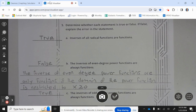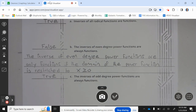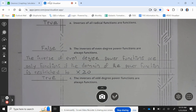Determine whether each statement is true or false. Inverses of all radical functions are functions — true. The inverses of even degree power functions are always functions — false. The inverse of an even degree power function is only a function if the domain of the power function is restricted to x greater than or equal to 0. The inverses of odd degree power functions are always functions — true.